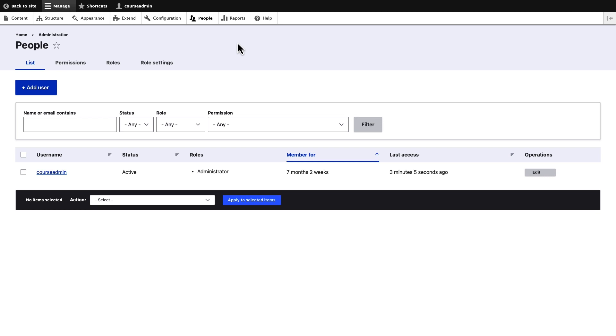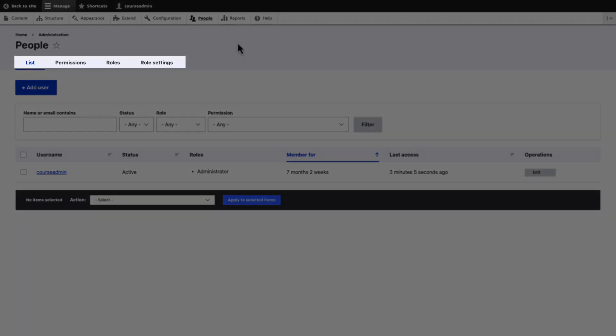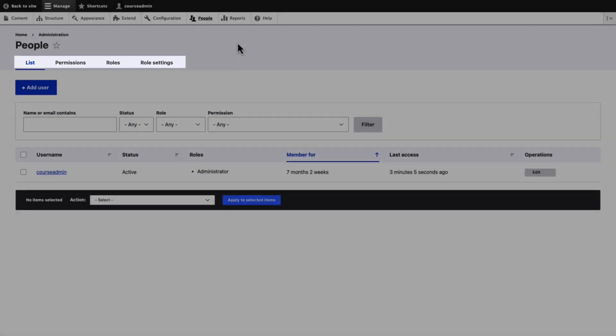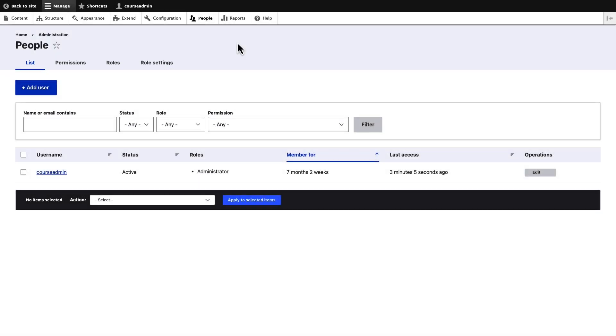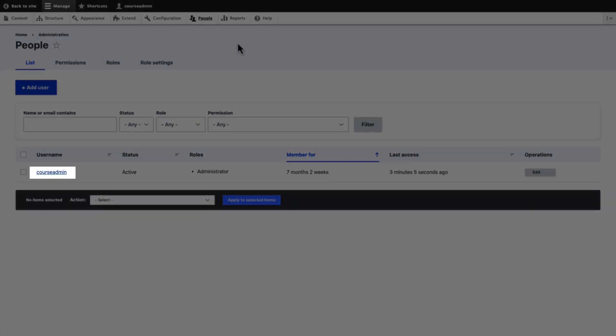You will see multiple tabs on this page. Let us look at each tab. The List tab displays the usernames of the users of the website. Here, the username of the administrator is Course Admin.